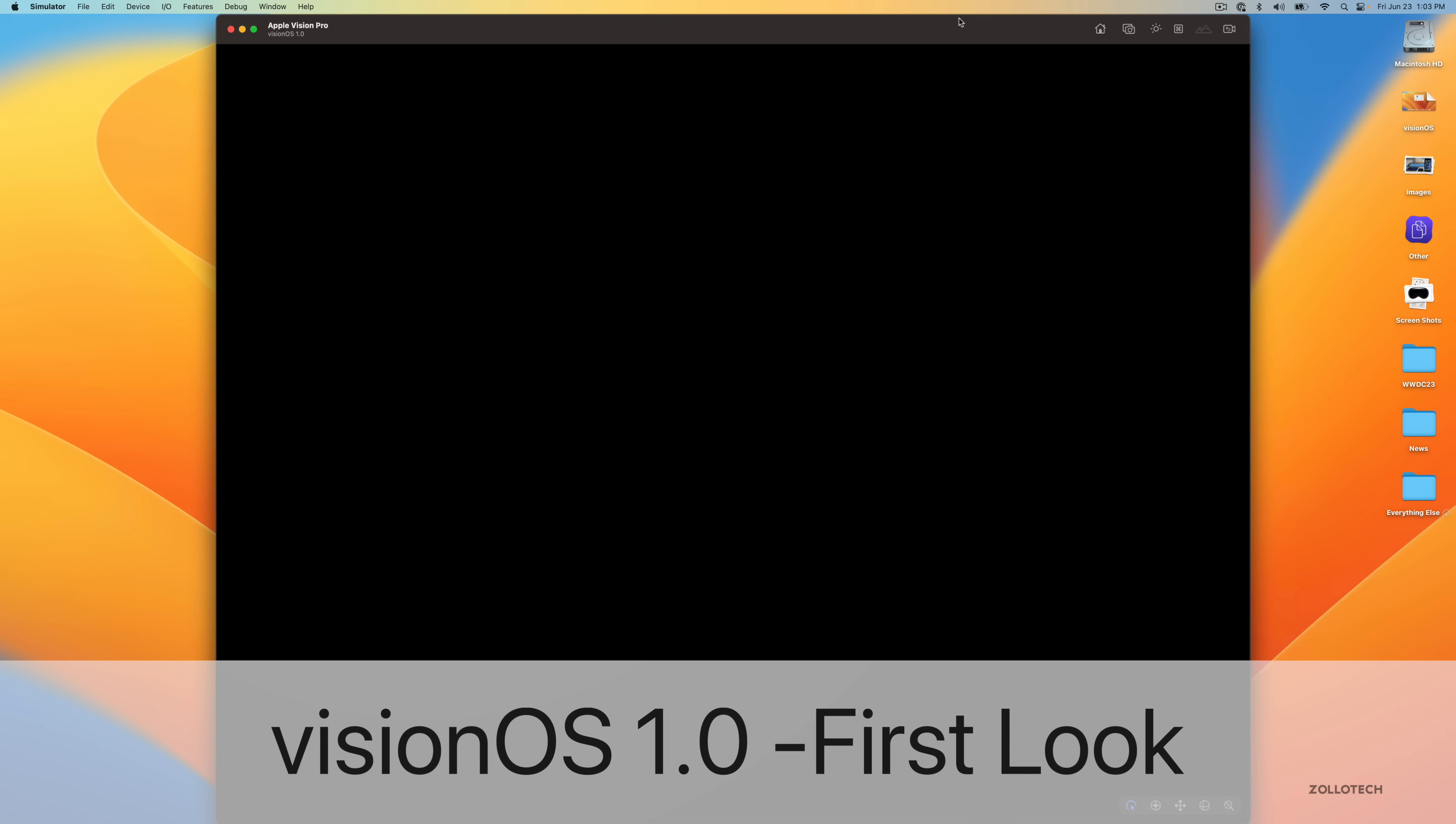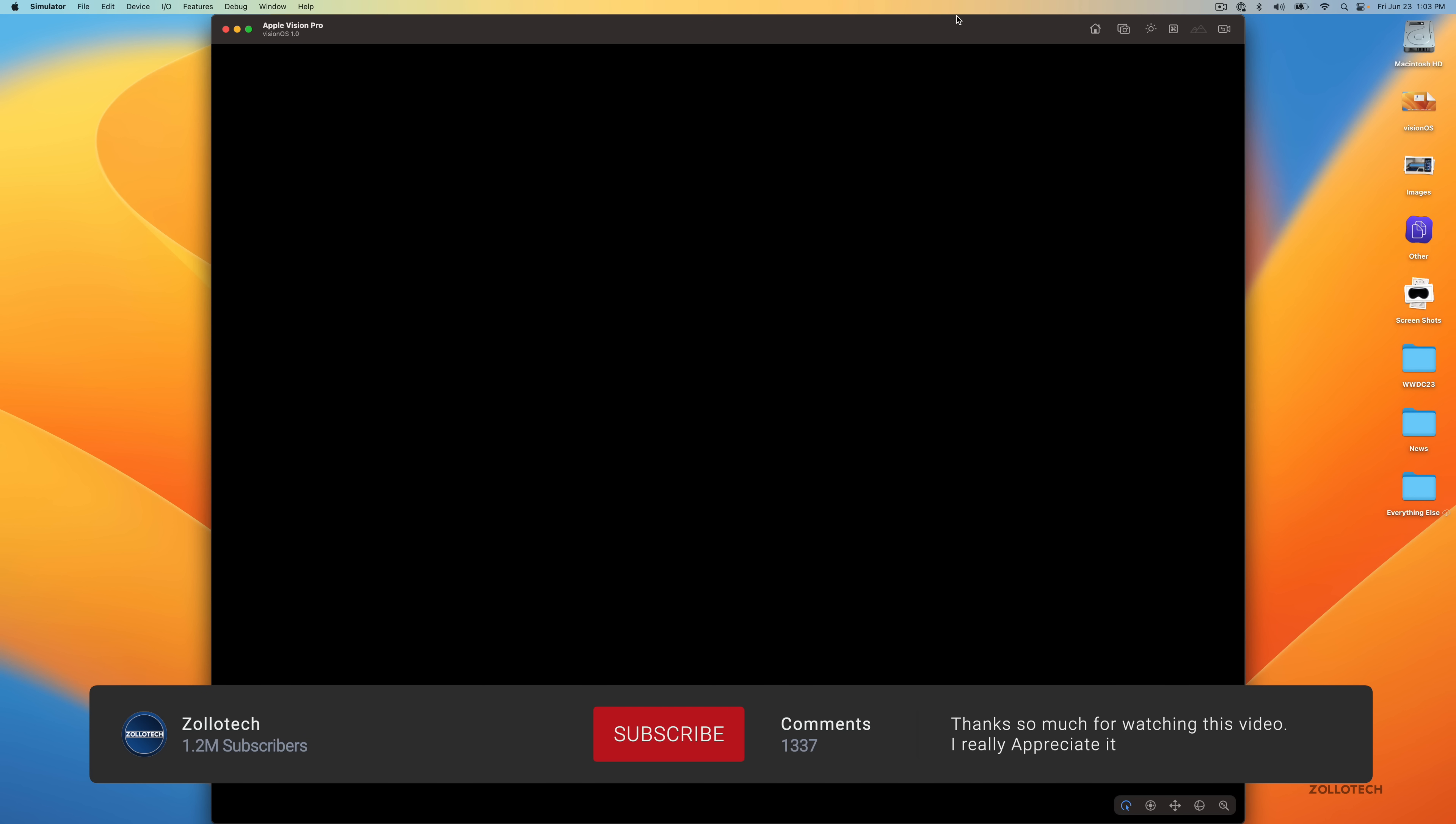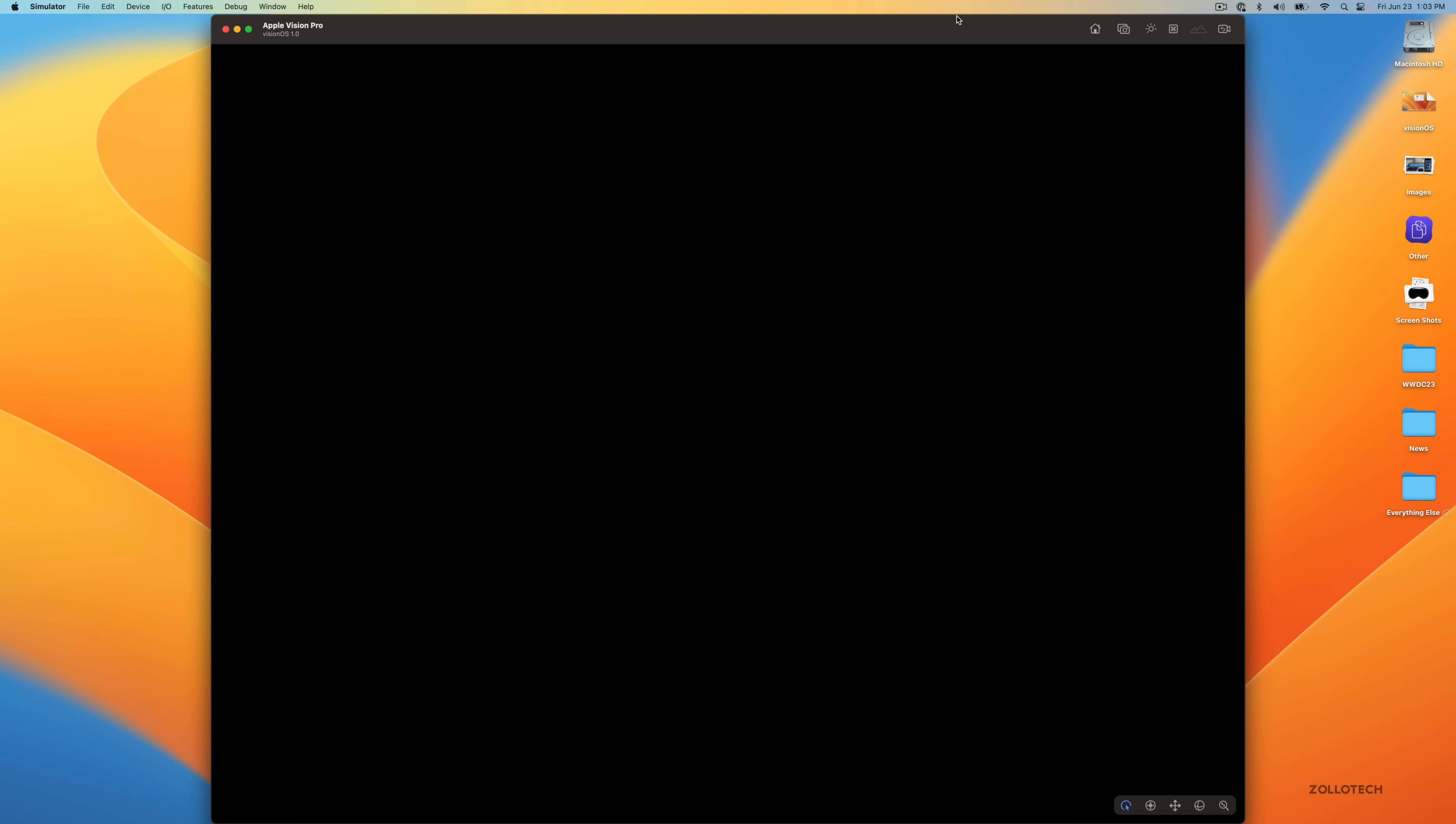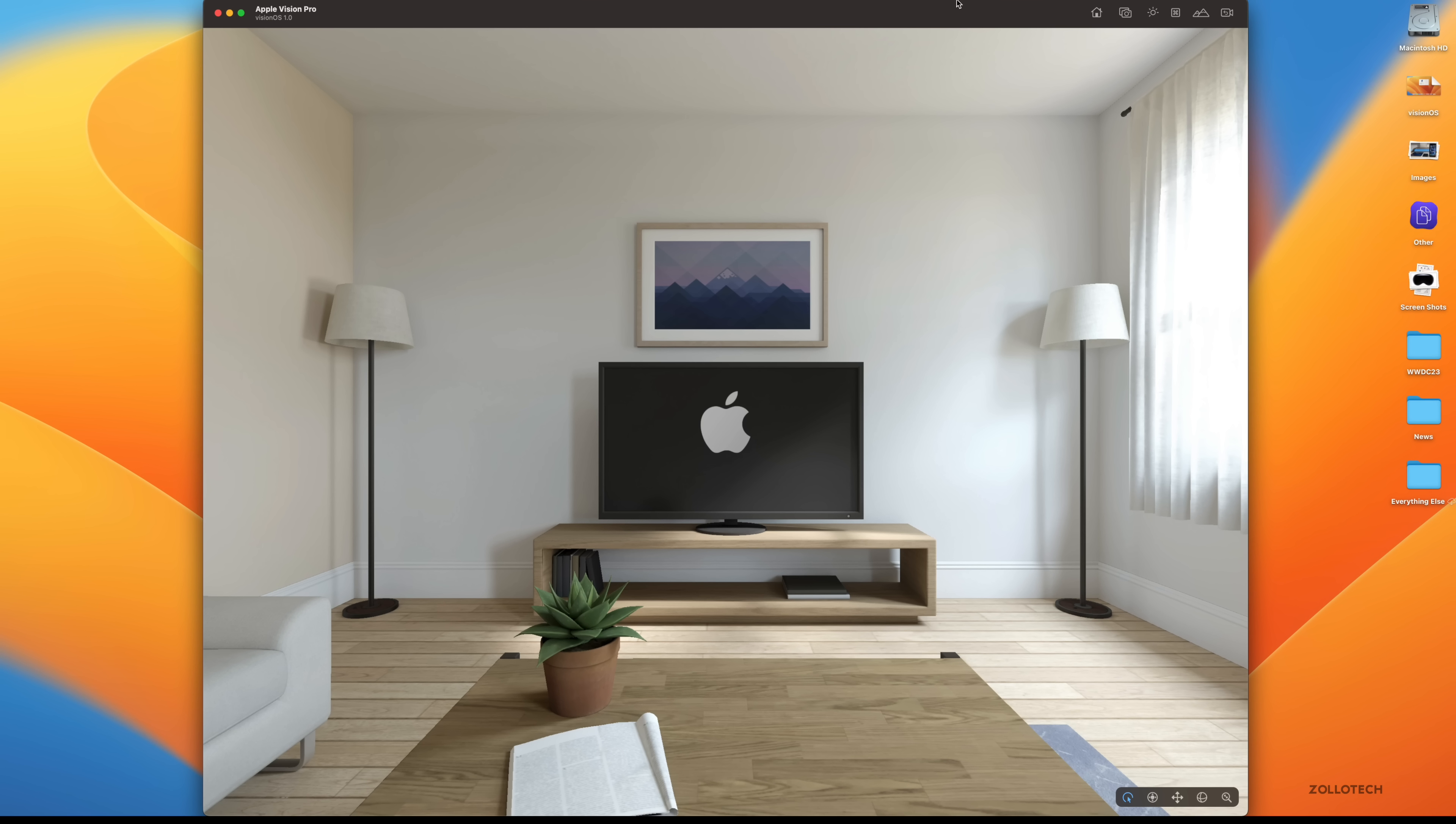Hi everyone, Aaron here for Zollotech and this is Vision OS. It's booting up in the simulator as Apple has made it available for developers to take a look at through the simulator to see what it's like since the device isn't available yet.